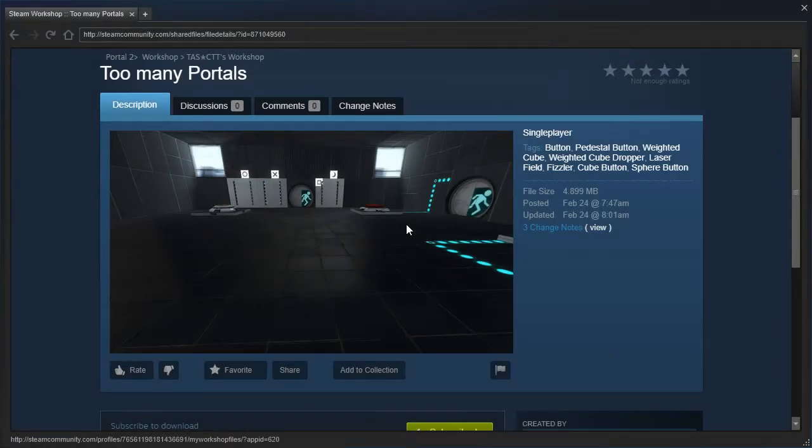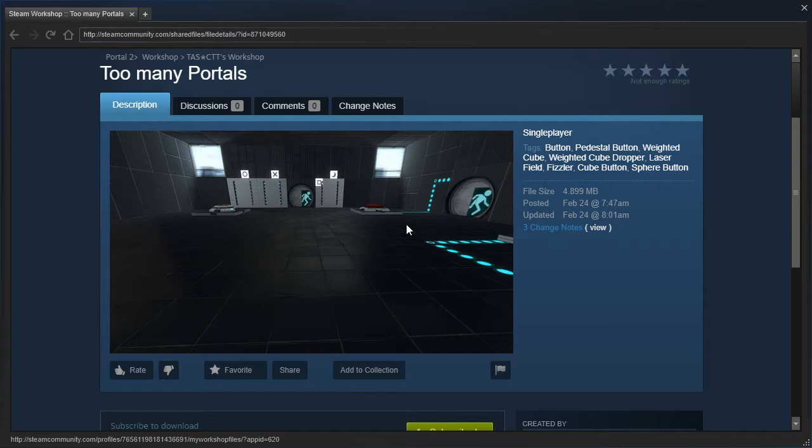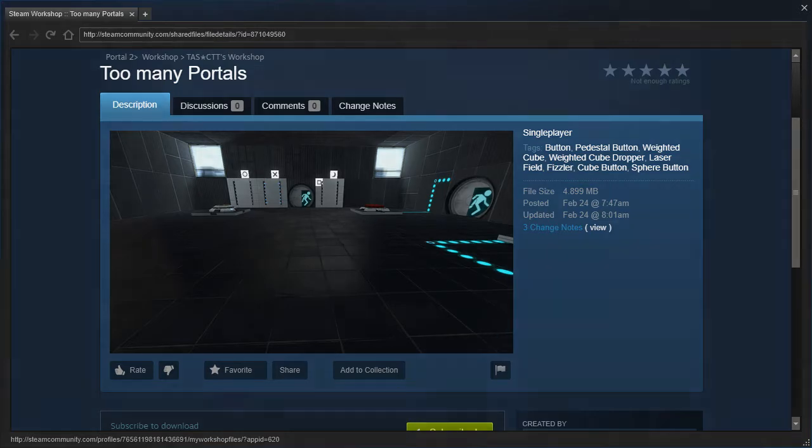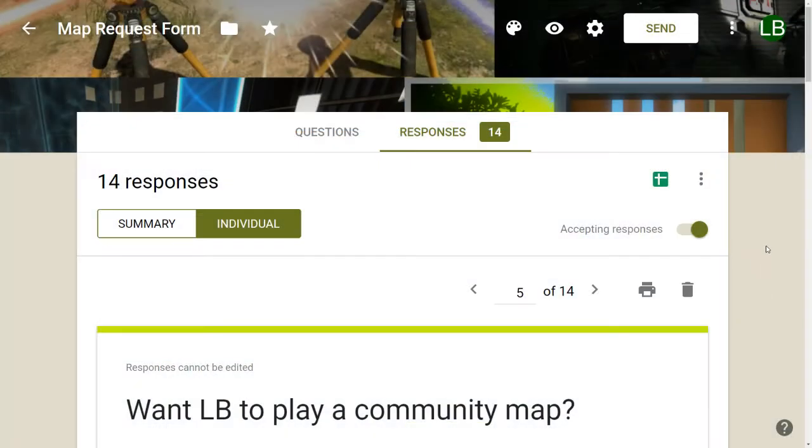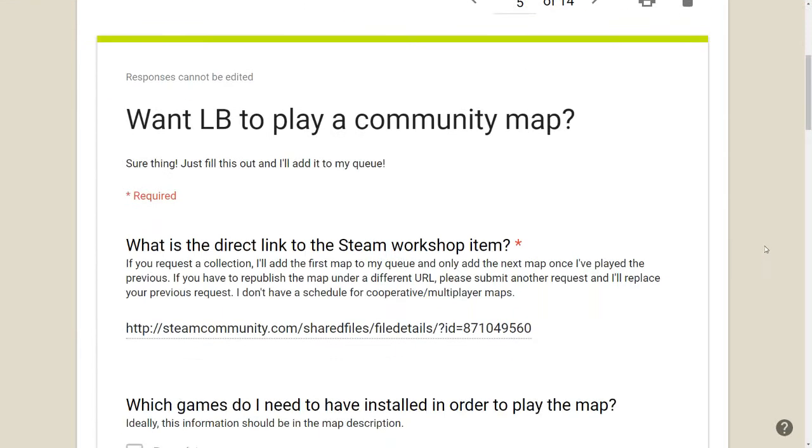This is Too Many Portals by TastCTT. The person who requested this was somebody called My name is TastCTT. Or at least I think they misunderstood something. So let's go look at their request explicitly.